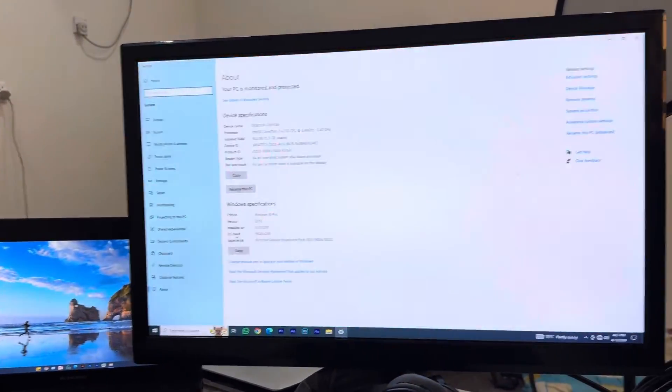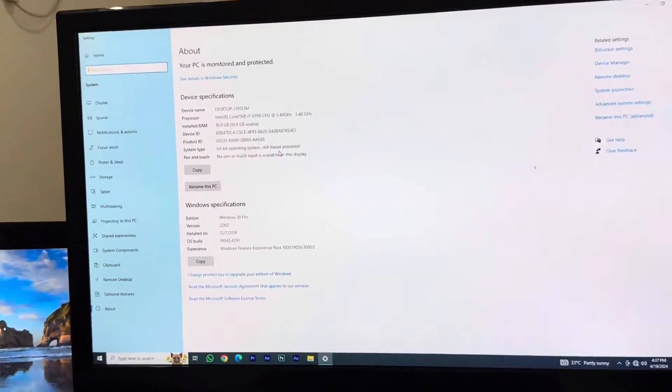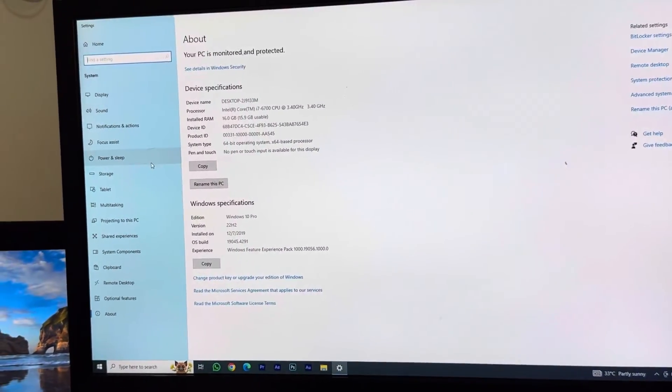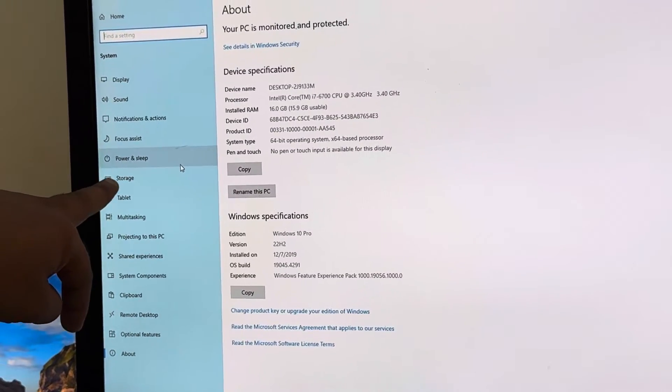Here you can see an option called Properties. Just click on Properties. Once you click on Properties, you just have to look for an option called Power and Sleep.